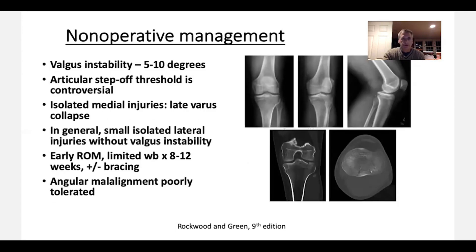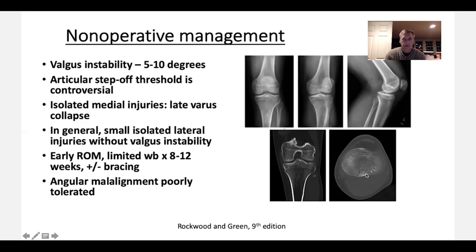Here's an example of nonoperative management — a small split with maybe a little bit of depression. It would be quite hard to get this fracture much better with operative intervention. Some of these very small shears are almost avulsions of the PCL, again very hard to improve operatively. Allow these to heal on their own, get people to start early range of motion, limit weight bearing for 8 to 12 weeks. As long as the angular alignment is okay, these generally do quite well.